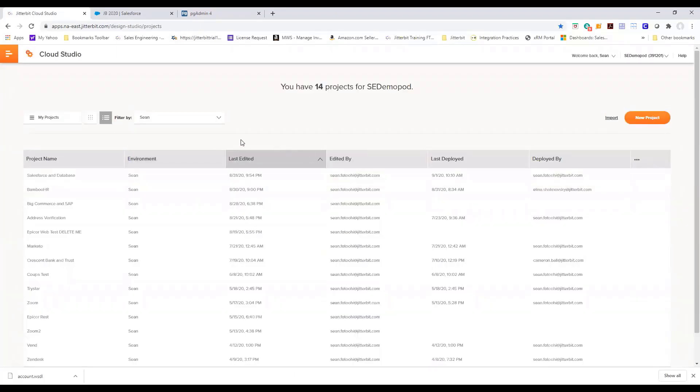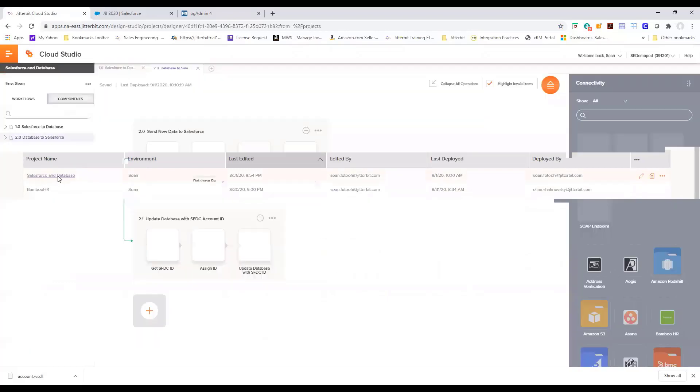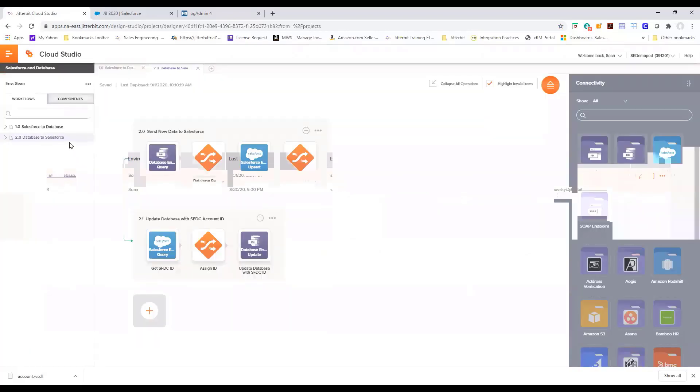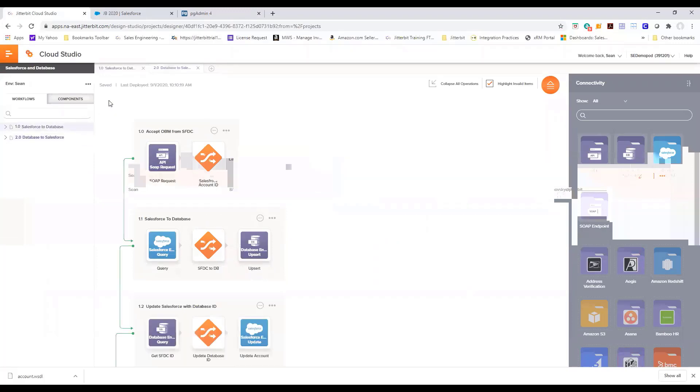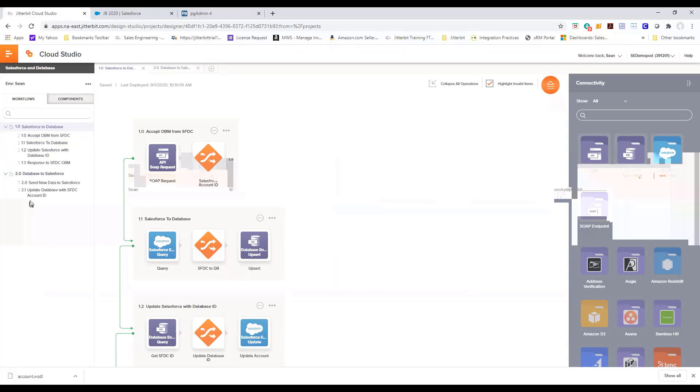The project that we created was Salesforce to database. So we're going to drill into that specific project. Notice I have two tabs across the top that shows my two workflows. On the left hand side you can see the workflows that I've created and we're going to drill into some of the components of these two workflows.